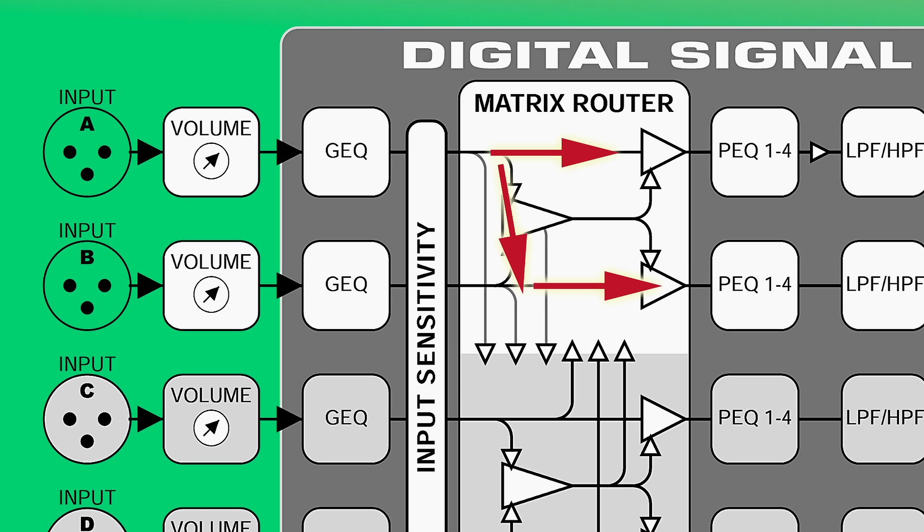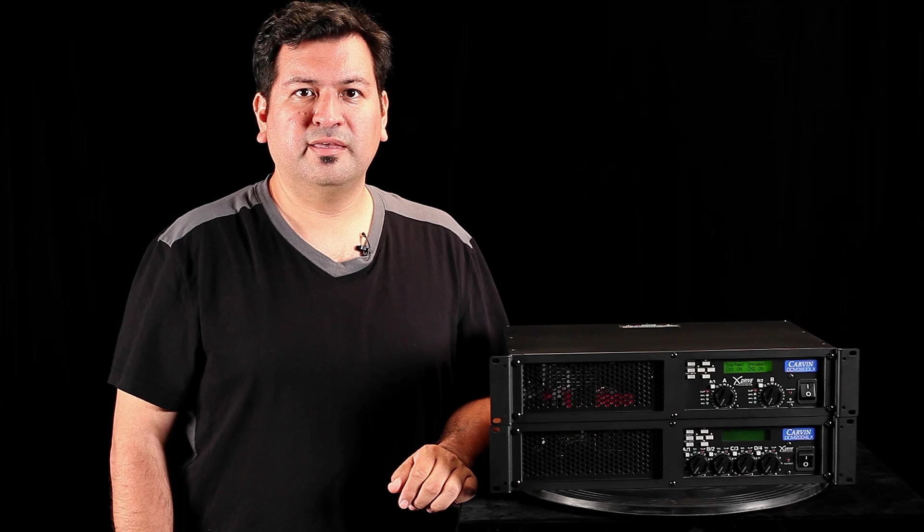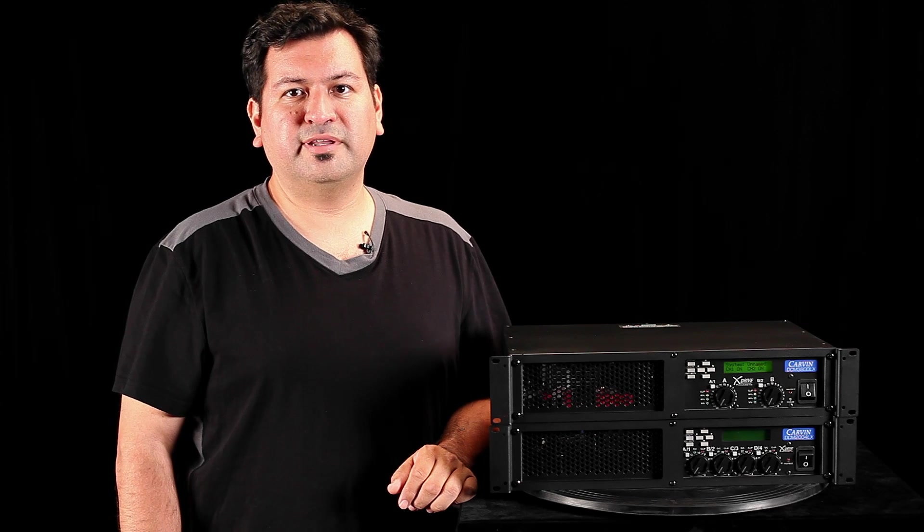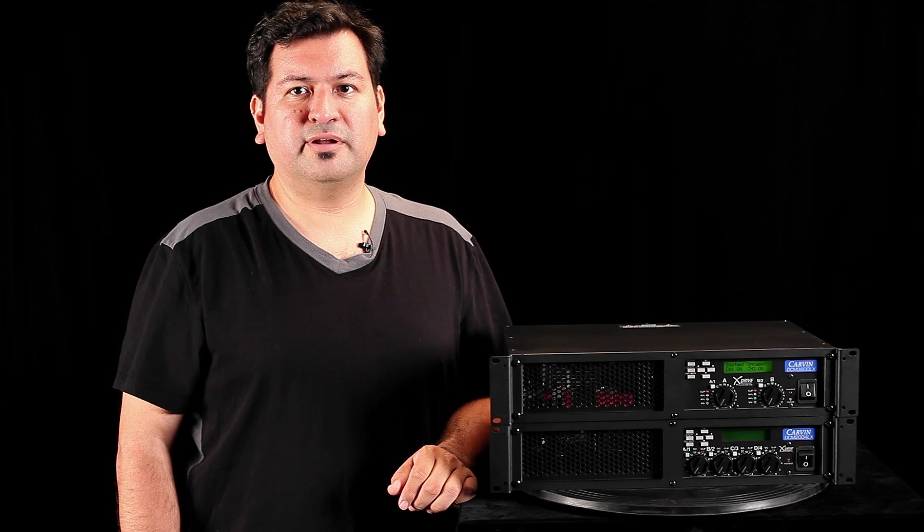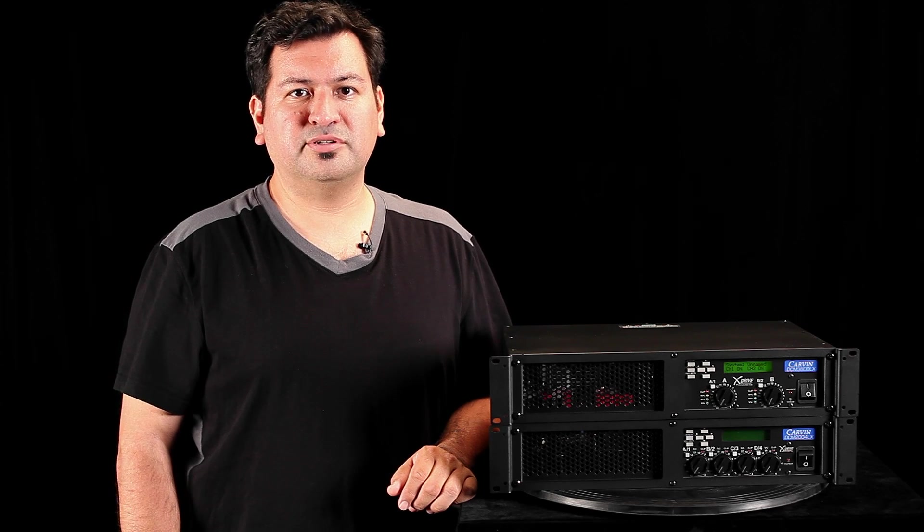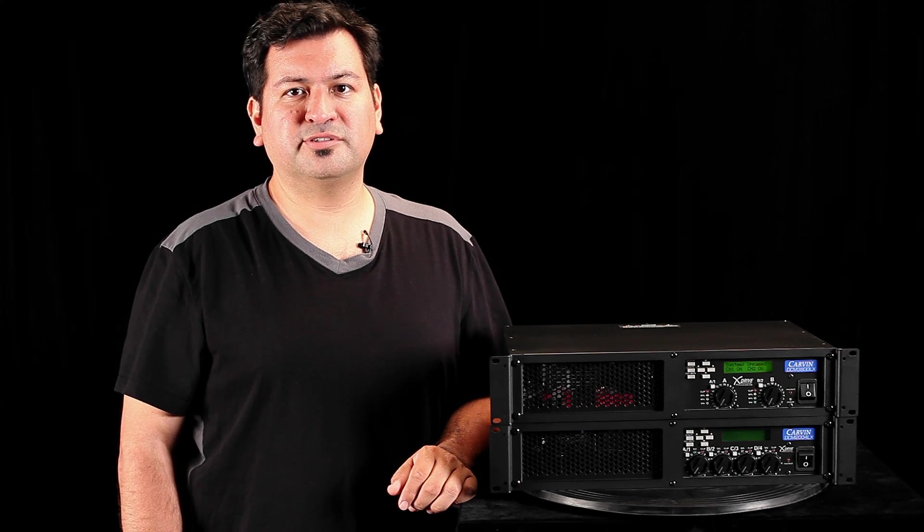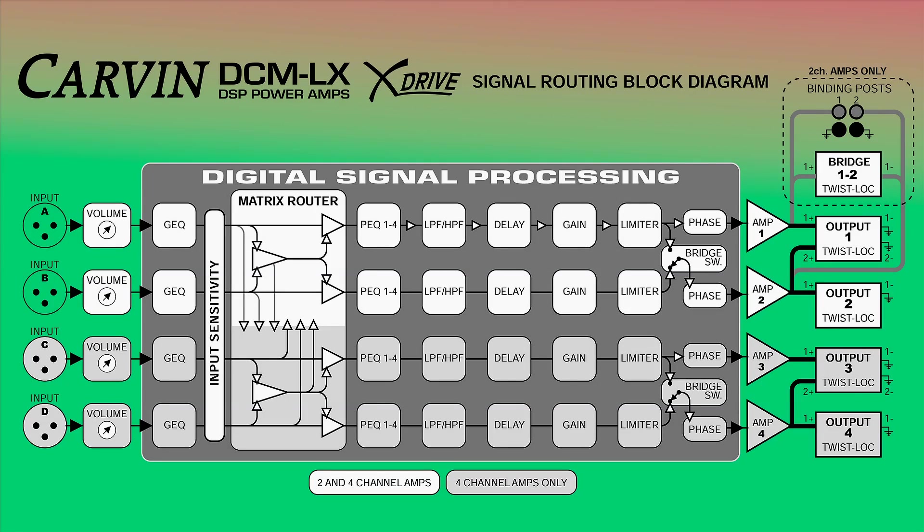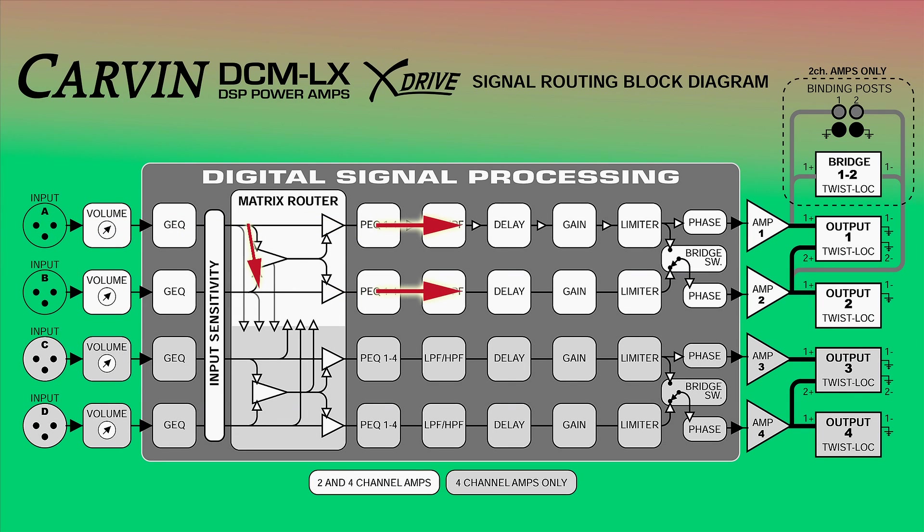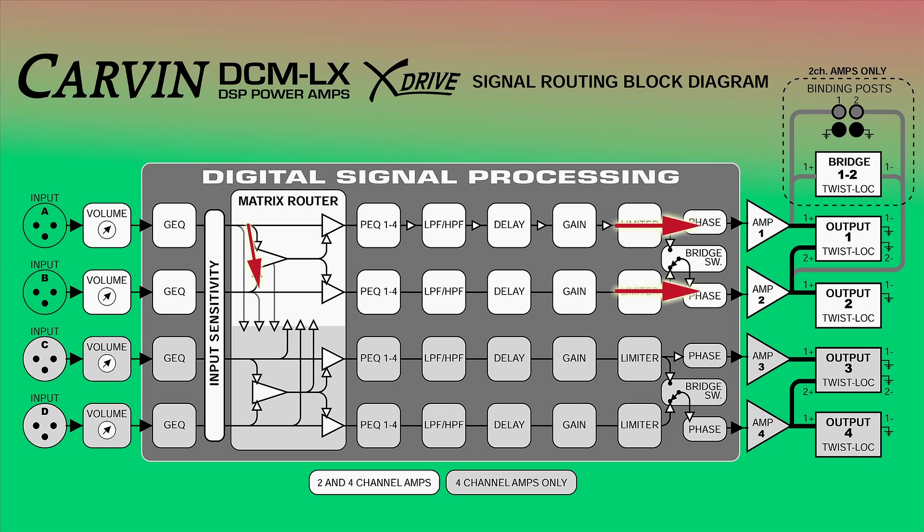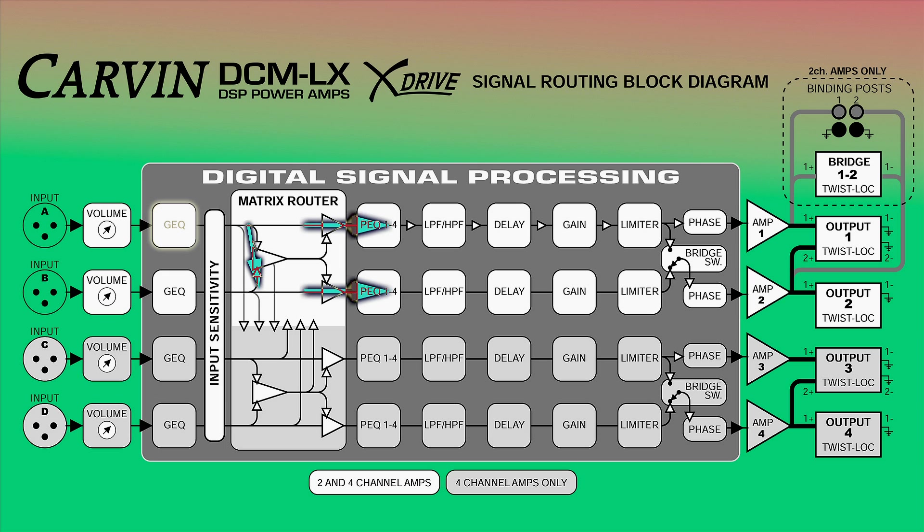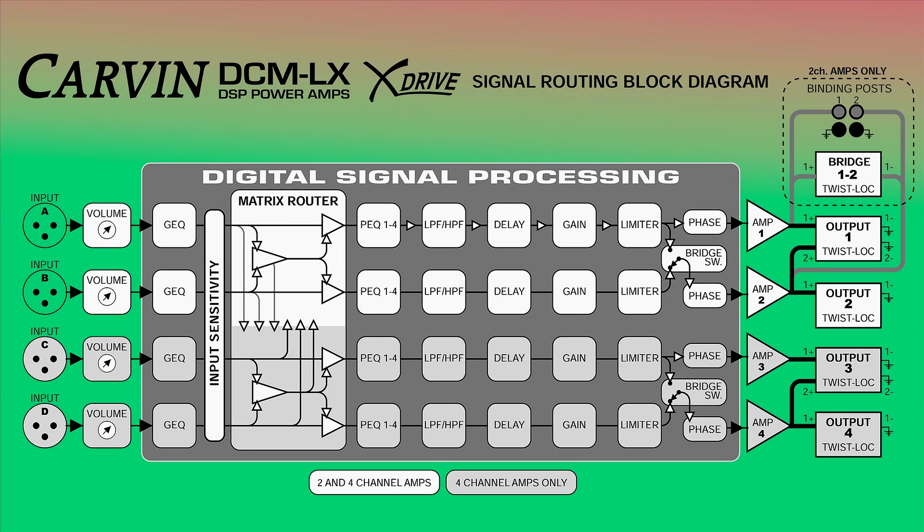If you have mono audio that needs to be used on outputs 1 and 2, there's no need to use a splitter cable or feed two XLR cables into the amp. You can simply connect the mono signal into input A and use the matrix router to also send that signal to outputs 1 and 2. Notice that the router is post-graphic EQ, so any EQ settings you apply to input A signal is also carried through the router.